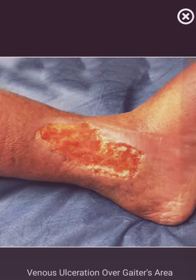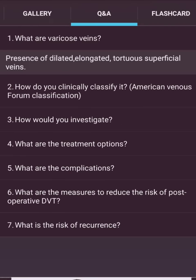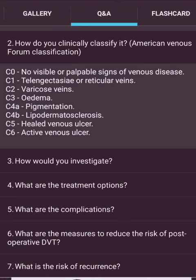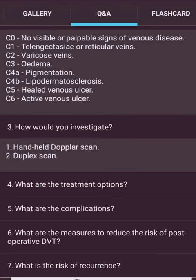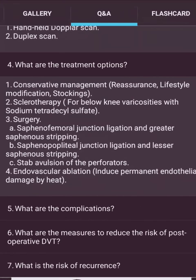What are varicose veins? Dilated, elongated, tortuous superficial veins. Clinical classification uses the CEAP system: C0 — no visible signs; C1 — reticular veins; C2 — varicose veins; C3 — edema; C4a — pigmentation; C4b — lipodermatosclerosis; C5 — healed venous ulcer; C6 — active venous ulcer. Investigations include hand-held Doppler scan and duplex scan.